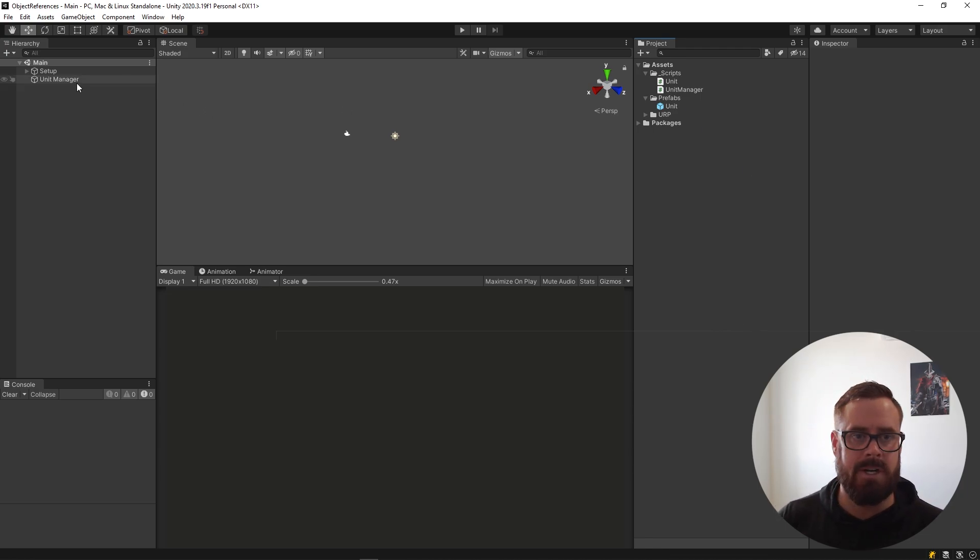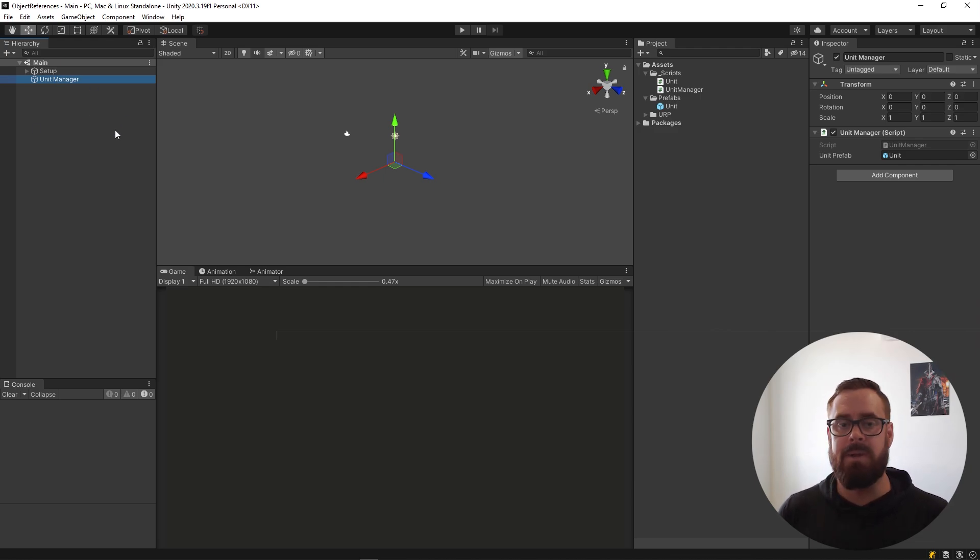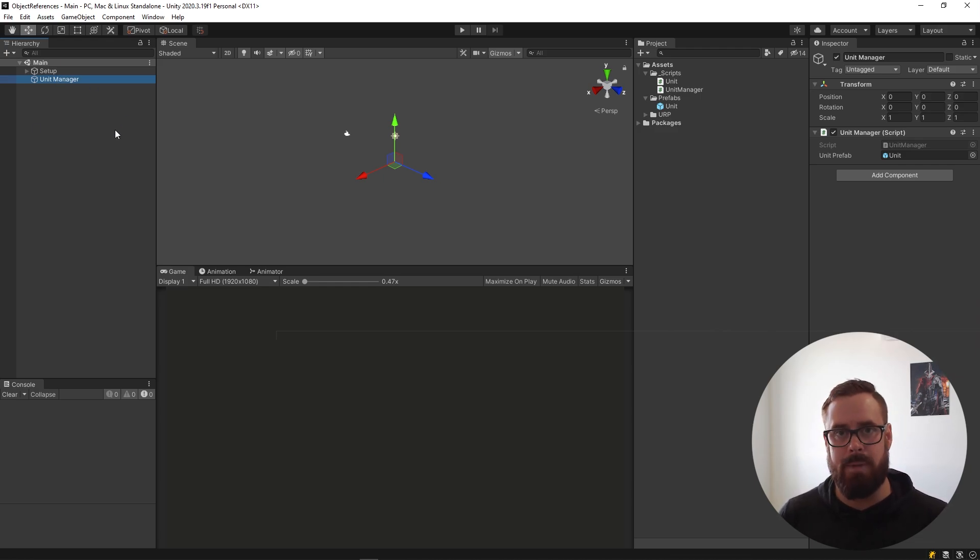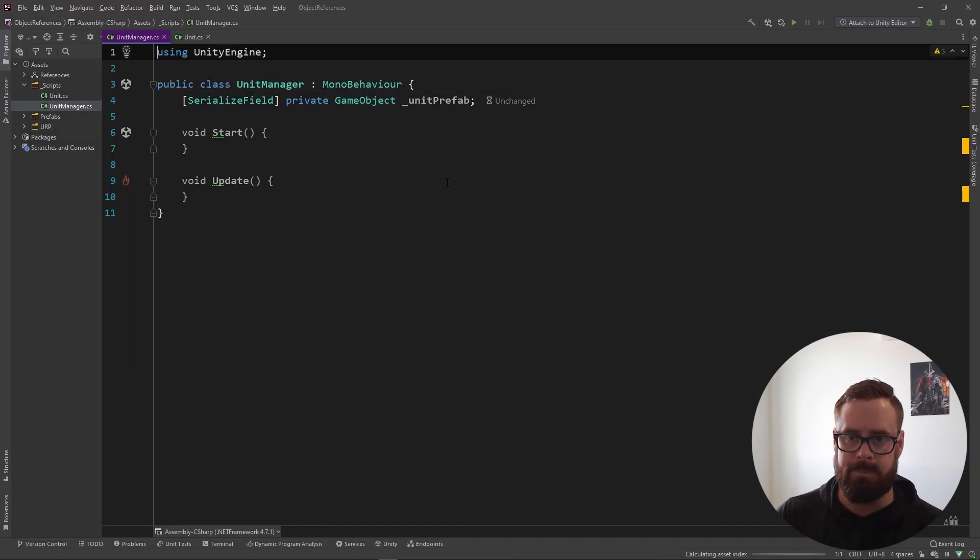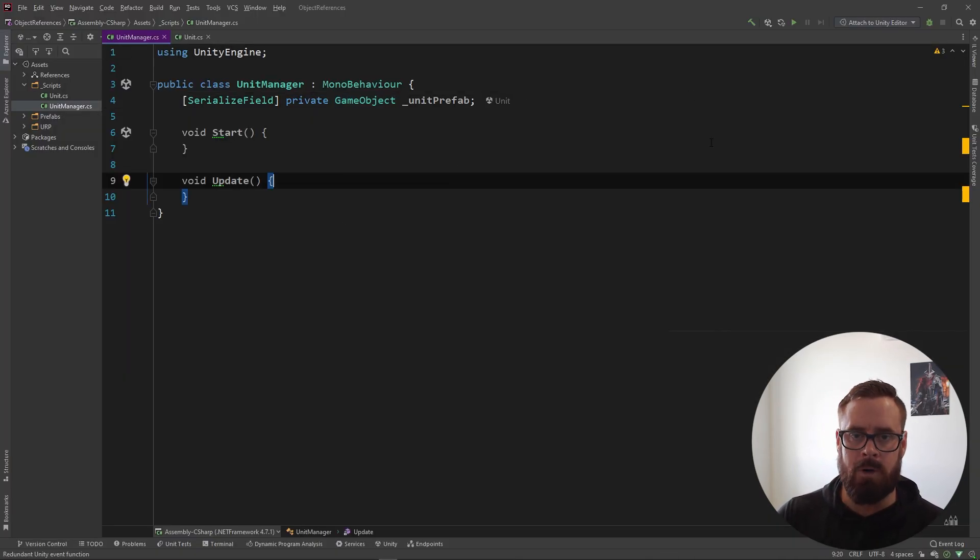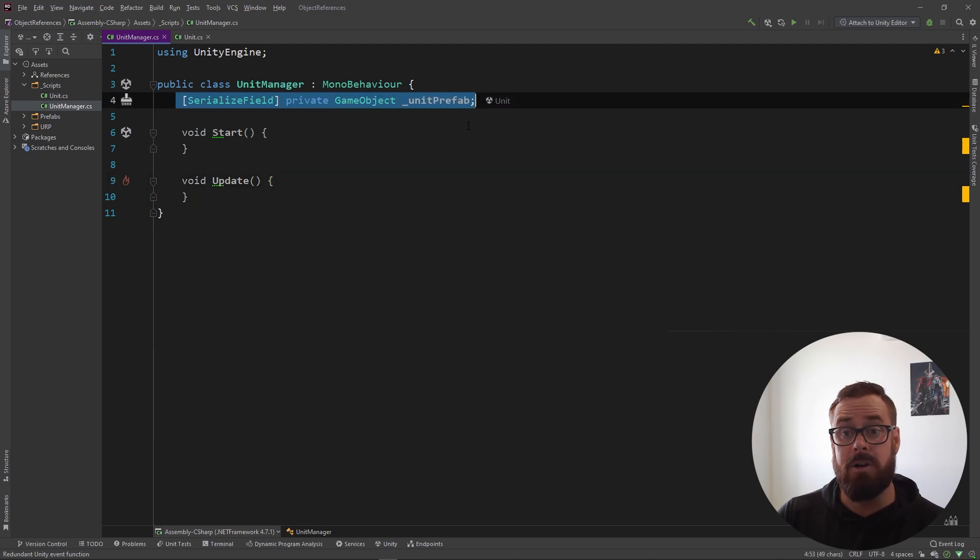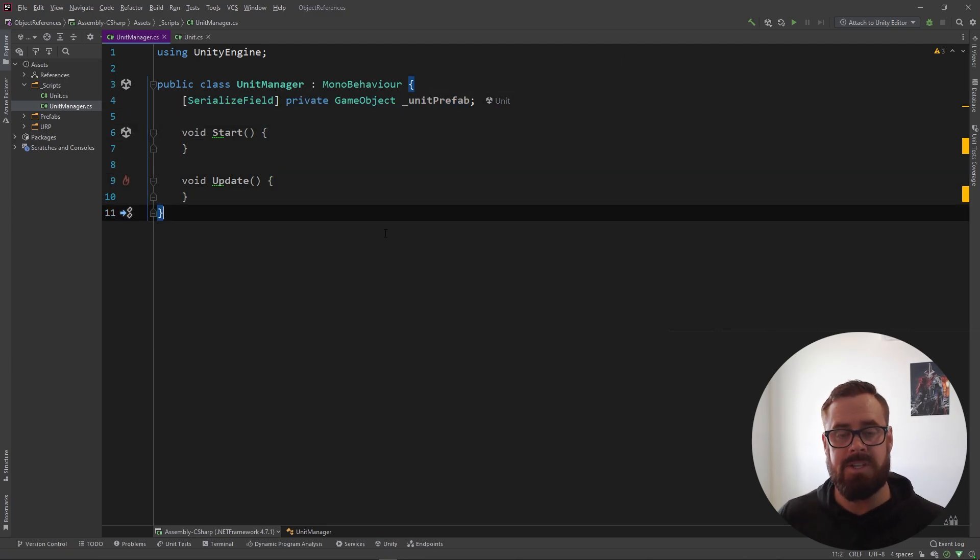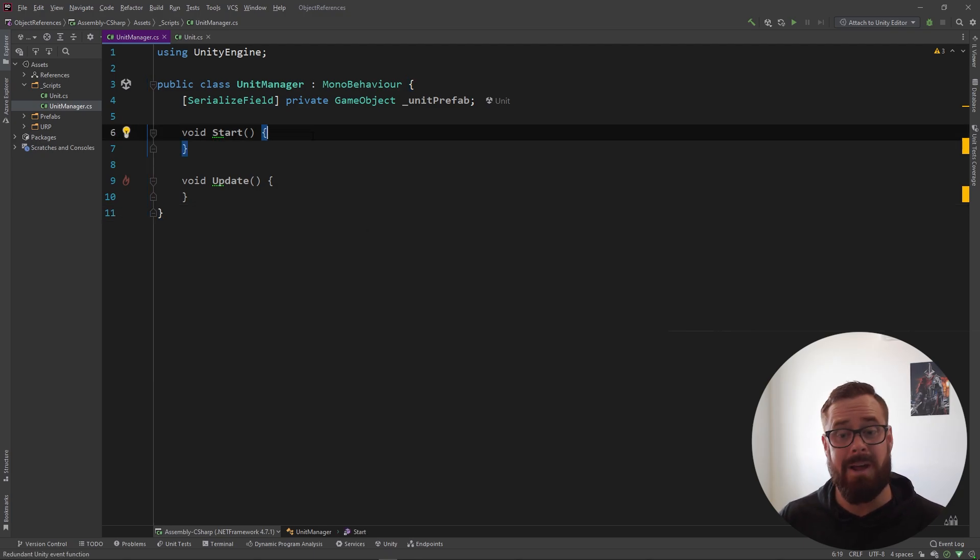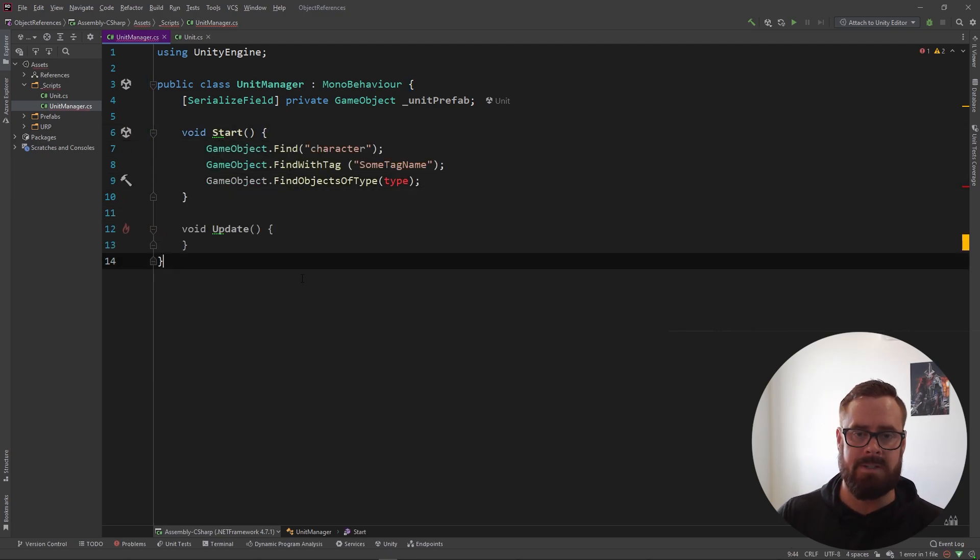So I've just got a unit manager here. Now I'm using a unit manager, this could be anything that spawns objects, right? It could be on the UI, you could be spawning buttons, you could be like a weapon shelf, whatever. I'm just using a unit manager. All I've got here is a reference to a game object, my unit prefab, so that we can start spawning objects. So first things first, I'll just show you some bad ways to reference game objects.